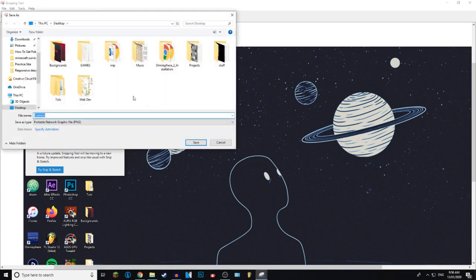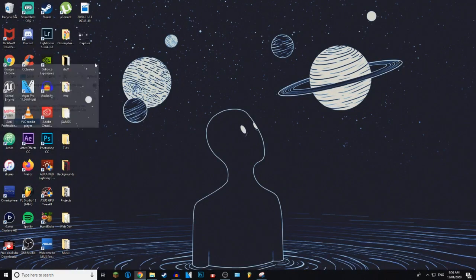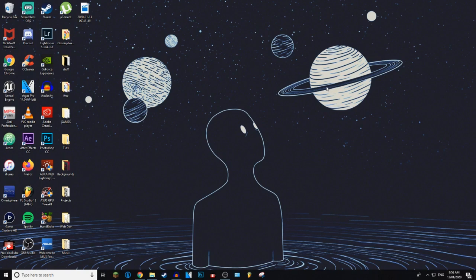but we're just going to save it onto the desktop. And yeah, there it is. That is all the ways I know on how to screenshot your screen in Windows 10.